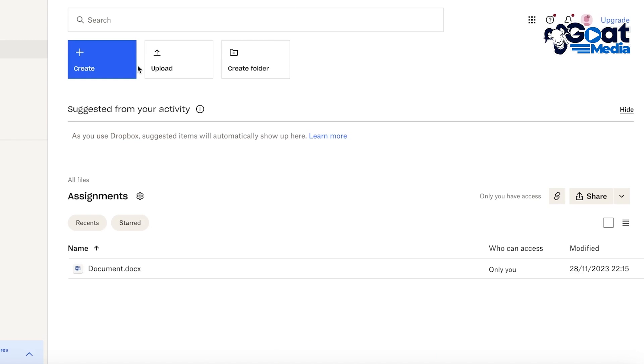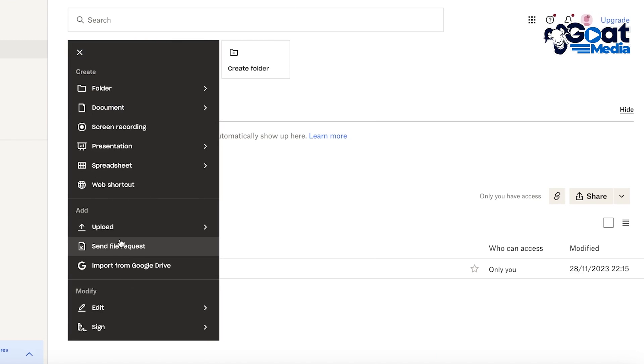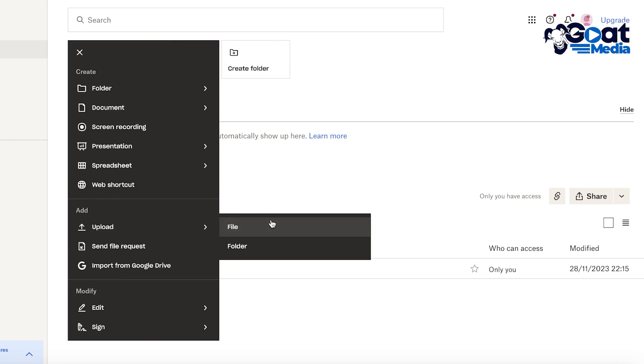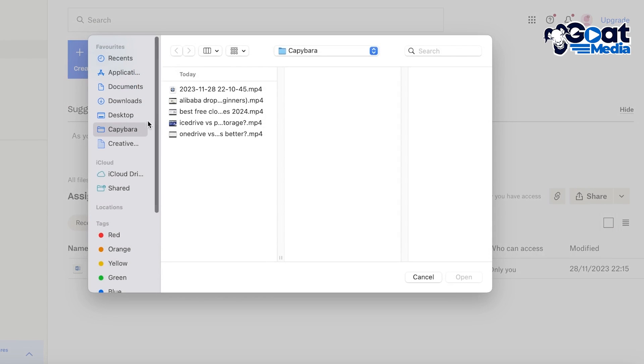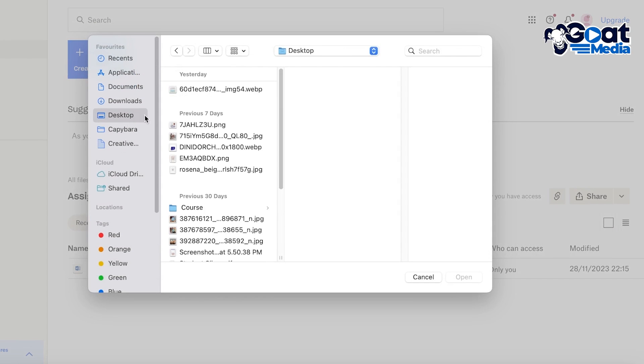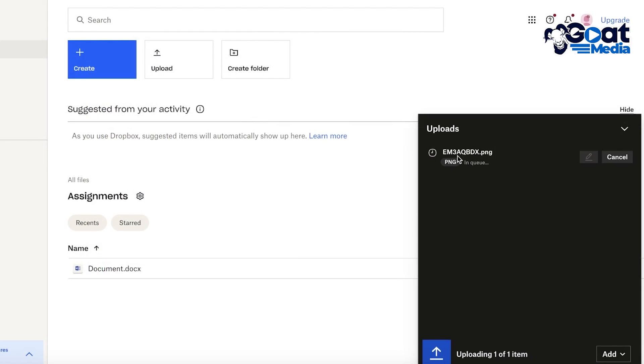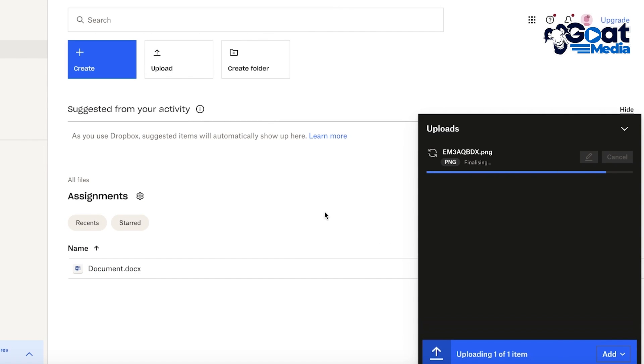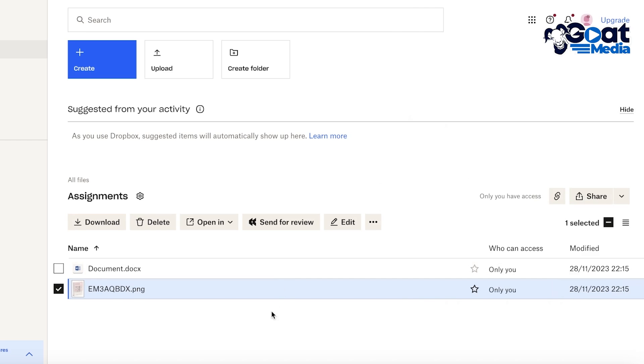So let's say I have a Word doc, so I can upload my Word doc. Or let's say I just want to upload my file from my computer. Let's say we have something on our desktop like this, let's say this image is what we're uploading into our folder.